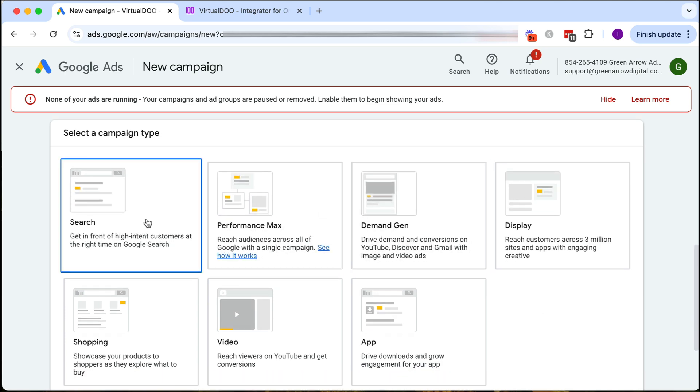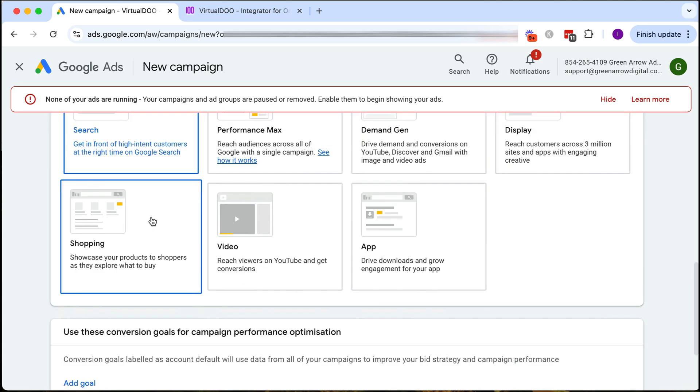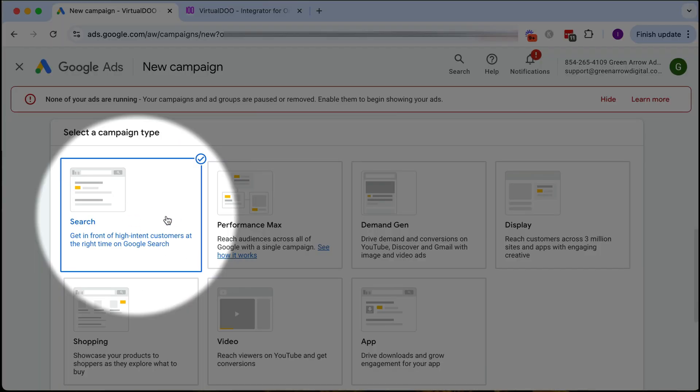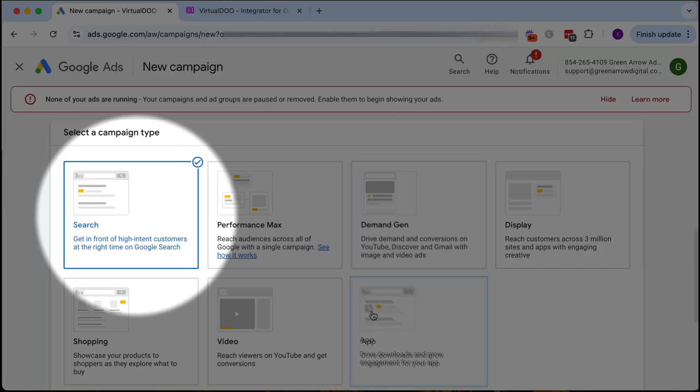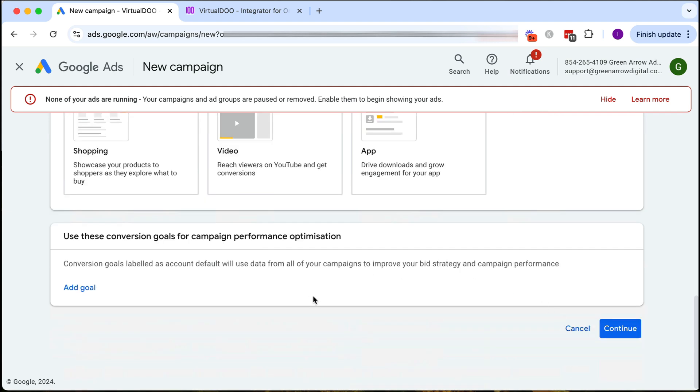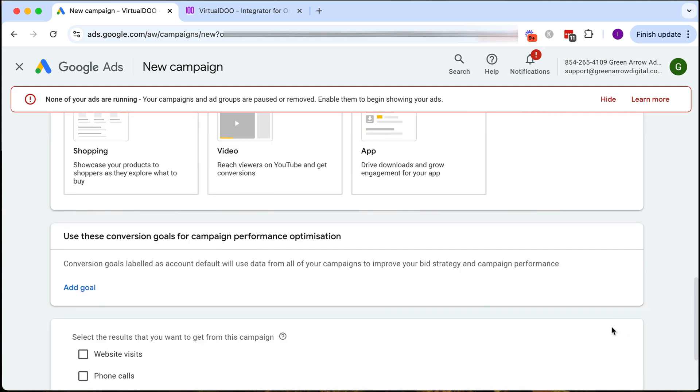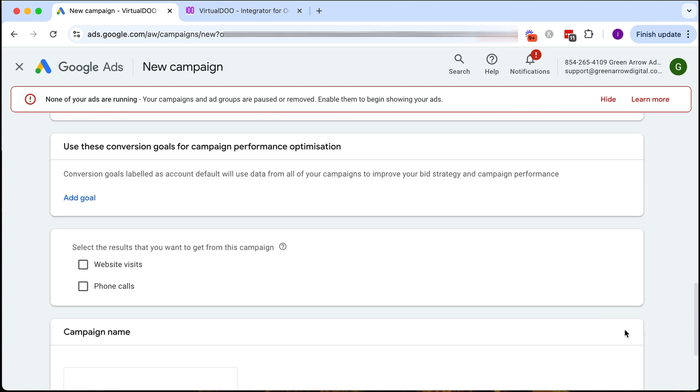So we're going to click search campaign as the campaign type. Definitely don't choose any of these other ones and we're going to click continue and then continue again.